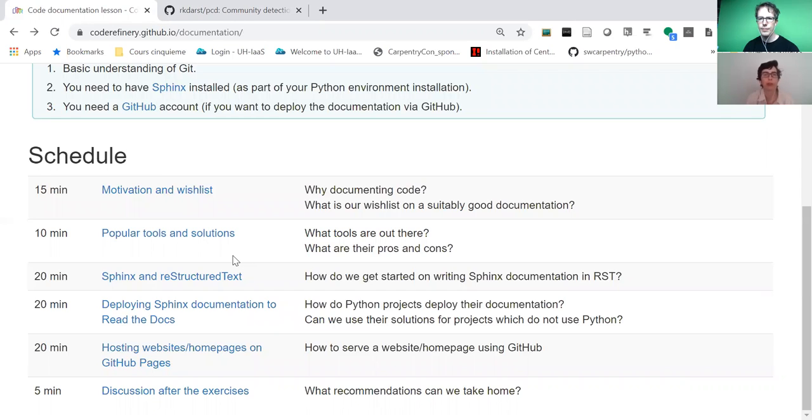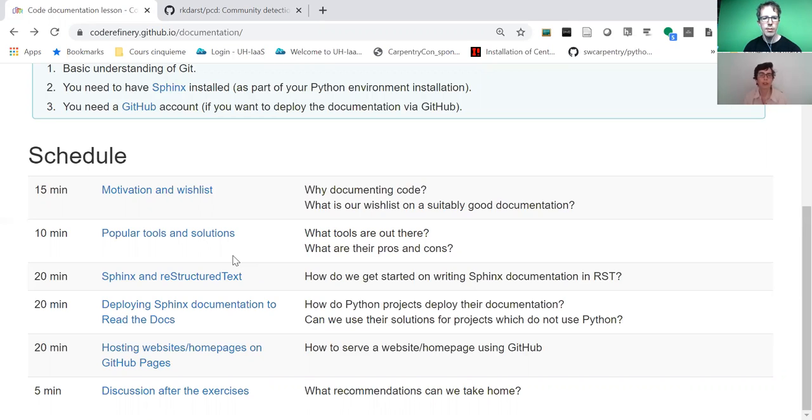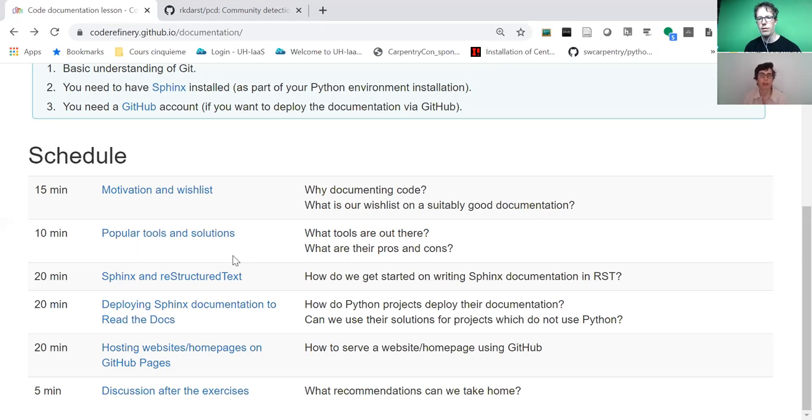In the second episode, we provide tools and solutions on how to write the documentation. We collect with participants a wishlist of how we would like the documentation to be. Then we go through the tools and show that there are many ways to do that. The thing that really stands out is that for reproducibility, it's important that the documentation sources are in the same repository as our code. From there we can generate websites or PDFs.